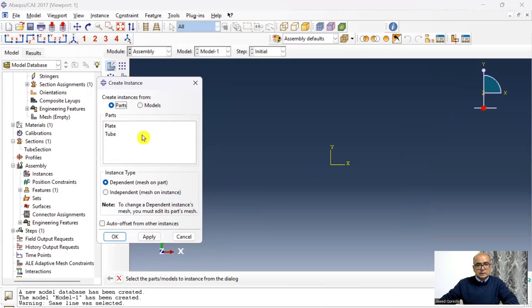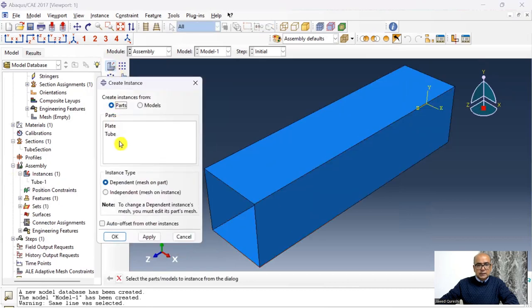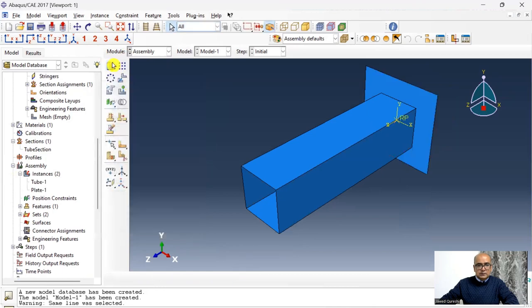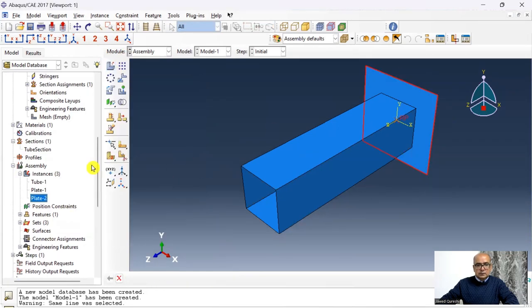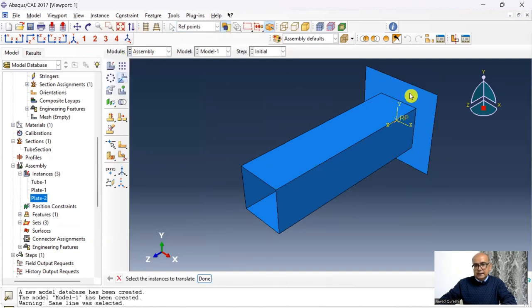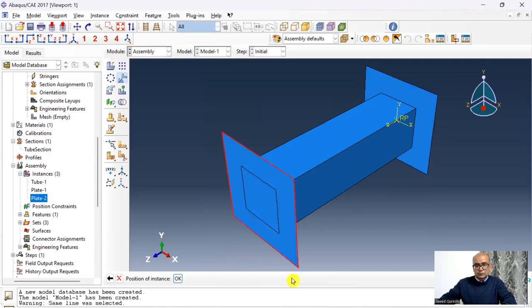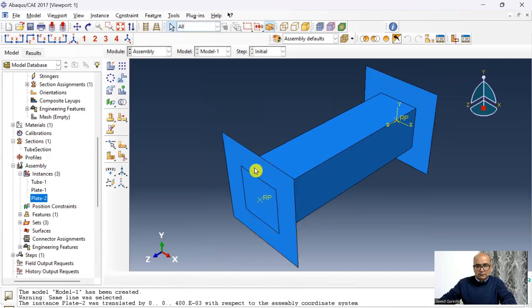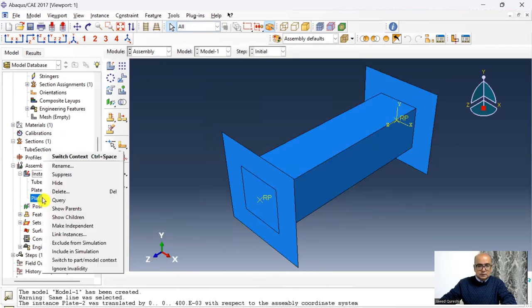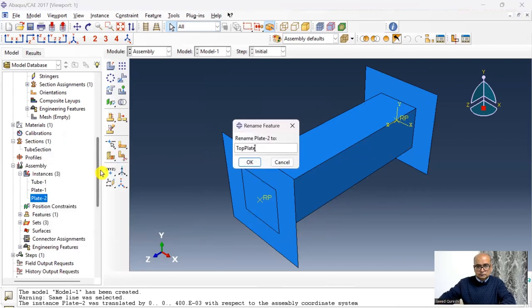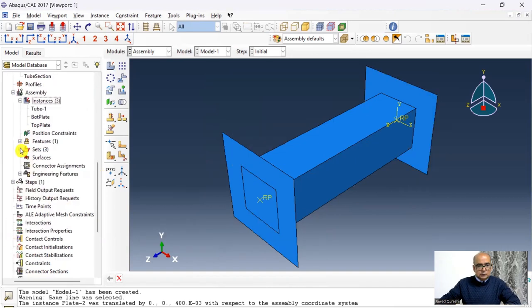The third step is the Assembly module, where we assemble all parts. Go to Assembly, create a tube instance, then create two plate instances. Translate one plate to the top: go to Instance > Translate, starting point (0, 0), ending point (0, 0, 0.4), so the plate moves to the top of the tube. Rename this as 'top plate' (plate-2) and the other as 'bot plate'.